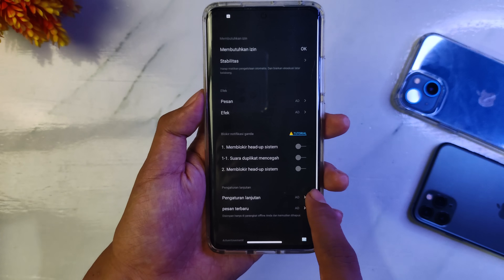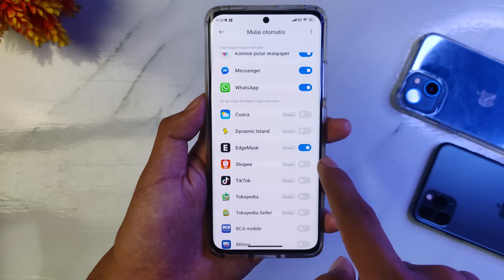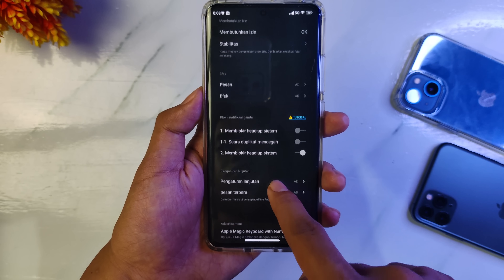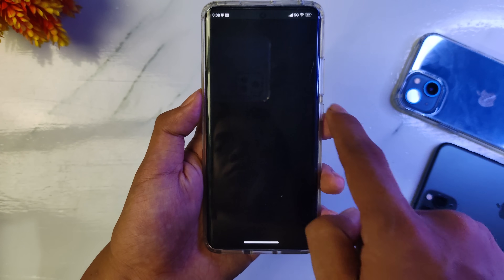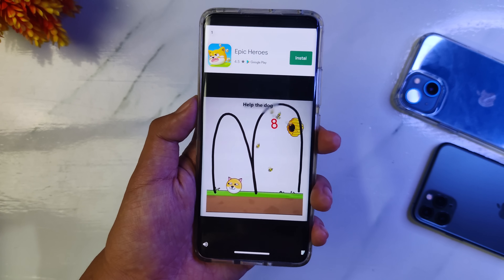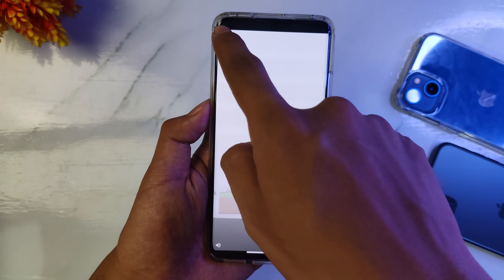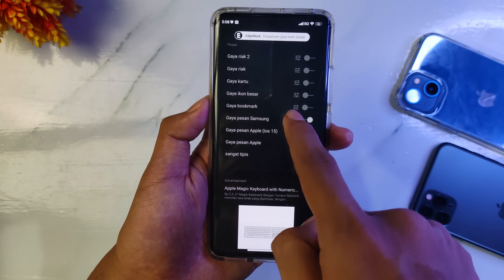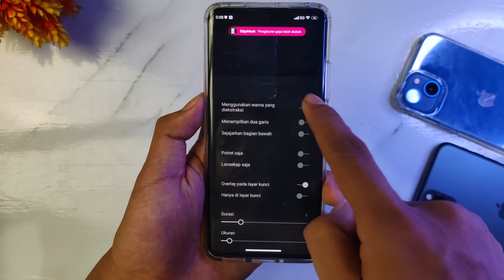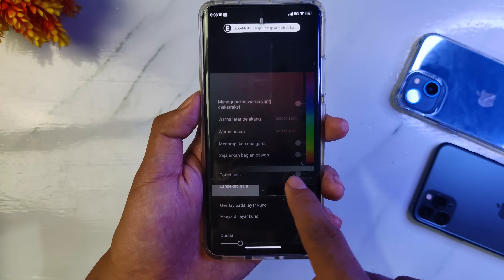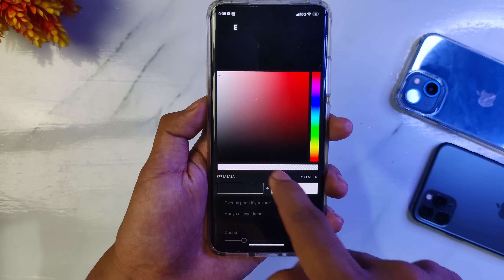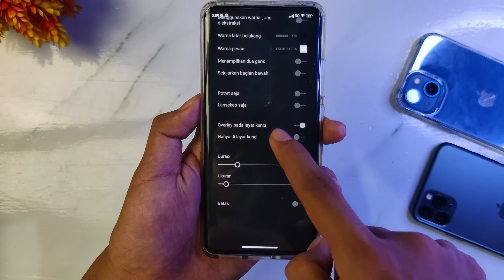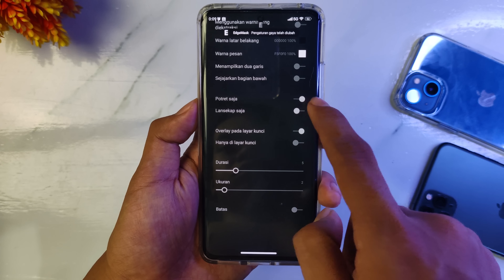Kemudian di sini kita kembali untuk tahap selanjutnya. Di stabilitas ini kalian aktifkan Add Gmask-nya. Di bagian sini kalian bisa pilih yang memblokir heads up dan suara duplikat, kalian aktifkan. Terus kita lanjut ke tahap berikutnya, ini muncul iklan soalnya. Di bagian ini kalian bisa pilih Samsung, di sini matikan saja. Jadi kita pilih notifikasi dari Samsung. Warna latar belakang pastinya kita pilih warna hitam dan untuk teksnya kita pilih warna putih atau abu-abu. Kemudian di sini kalian bisa pilih portrait saja, juga bisa, atau landscape juga boleh.